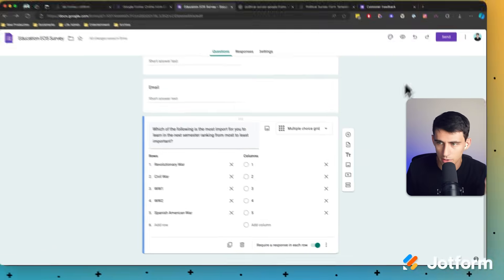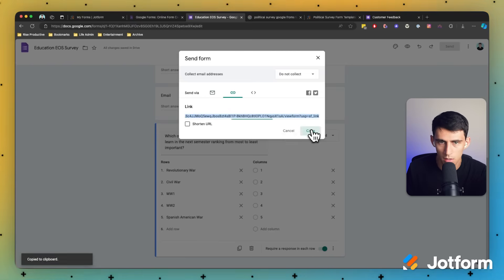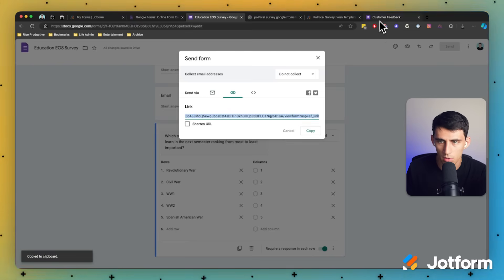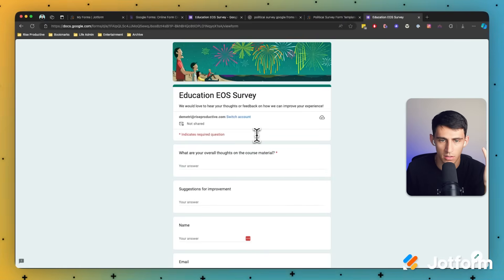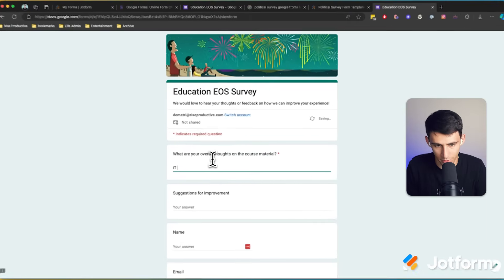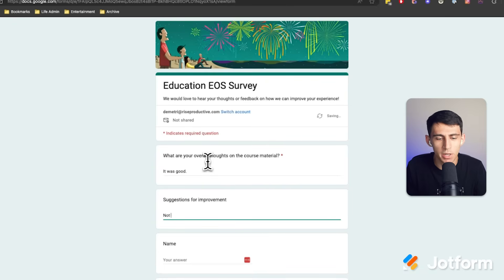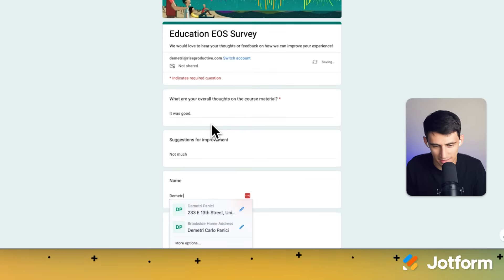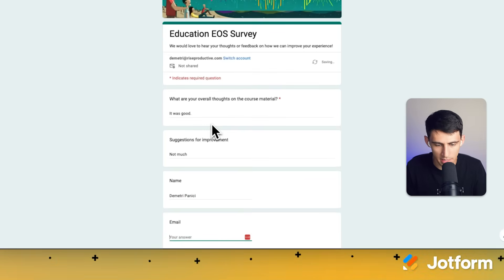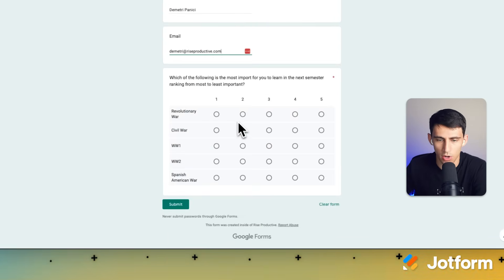Now I'm going to press Send since this is ready to go, copy it out, and utilize this survey. Let's try it out. Of course it was suggestions for improvement — not much. I'll put my name and email address and then fill out the form.